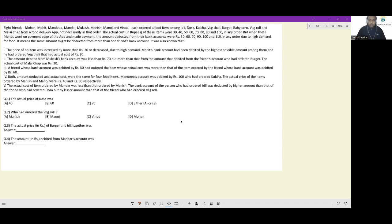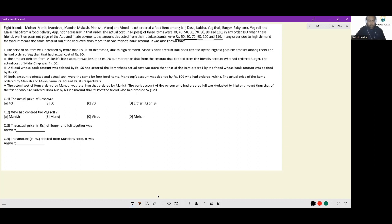But when these friends went on the payment page of the app and made a payment, the amounts deducted from their bank accounts were 50, 60, 70, 90, 100 and 110. You should be a little surprised — there were 8 friends, 8 food items, 8 prices, but the payments deducted are only 6 in number: 50, 60, 70, 90, 100, 110. Due to the high demand for food, the same amount might be deducted from more than one friend's bank account.